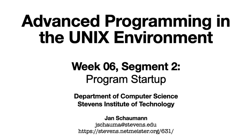Hello, and welcome back to CS631 Advanced Programming in the Unix Environment. After we spent some time looking at what a process looks like in memory in our last video, it's now time to consider the whole lifetime of a process from startup time until it exits.